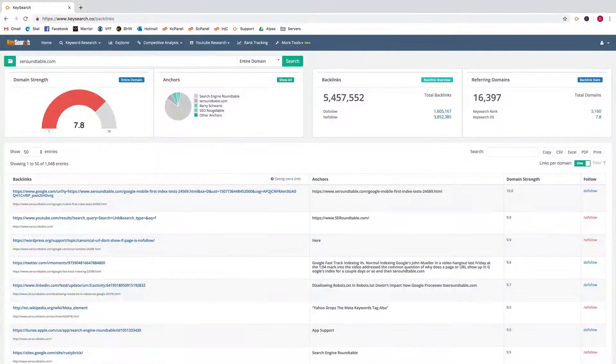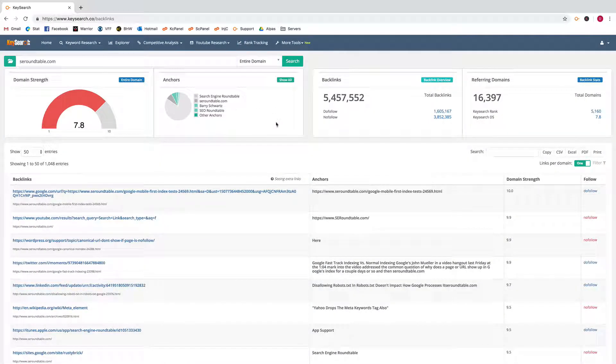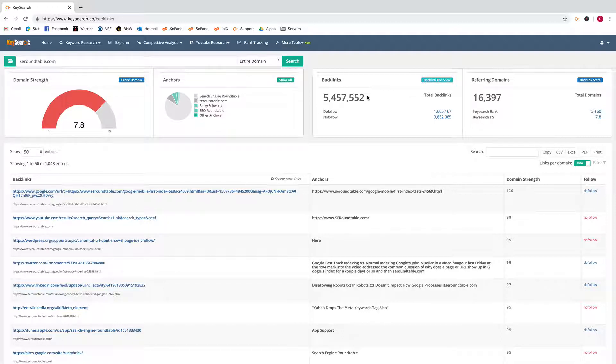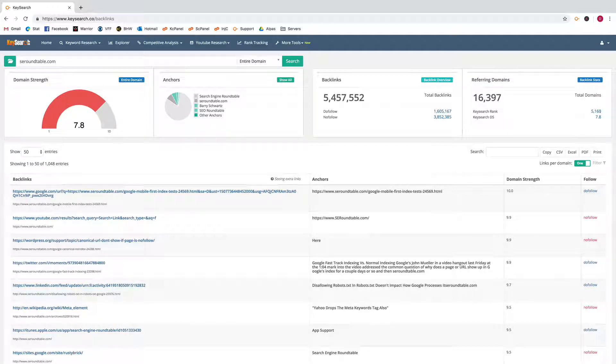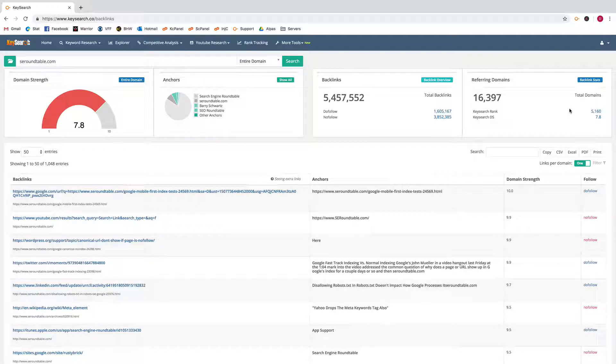The total backlinks with the dofollow/nofollow split, the amount of referring domains. We also show you the Key Search rank which is how popular backlink-wise that site is in our database.